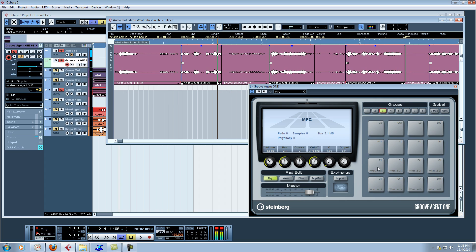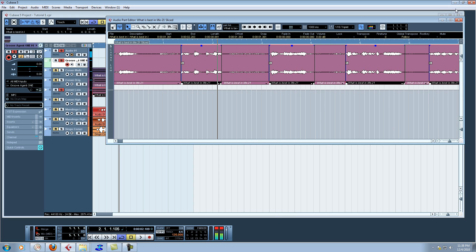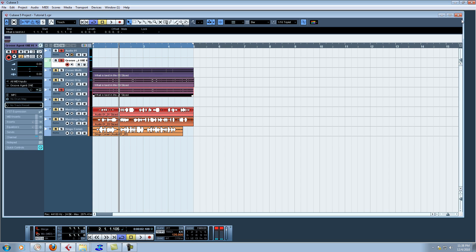Let's double check. What is best in life? Crush your enemies. See them driven, hear the lamentation of their women. Crush your enemies. Yeah, I'm liking that. Okay, Mandingo, you showed me something new — that's how I can pitch shift a sample and drag it onto the MPC. Thank you! Golf clap. You get a gold star.